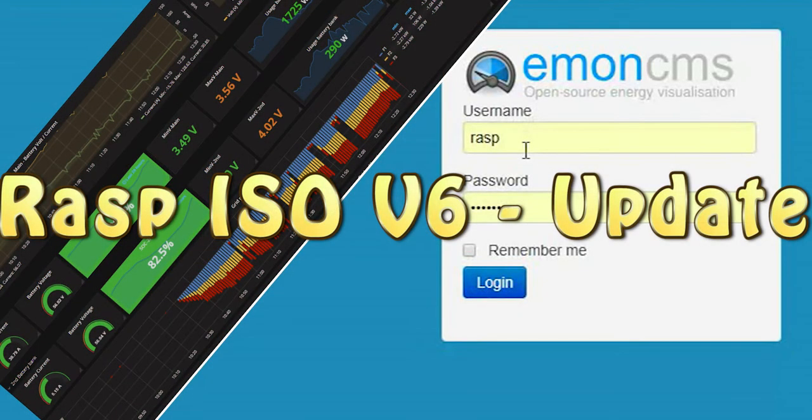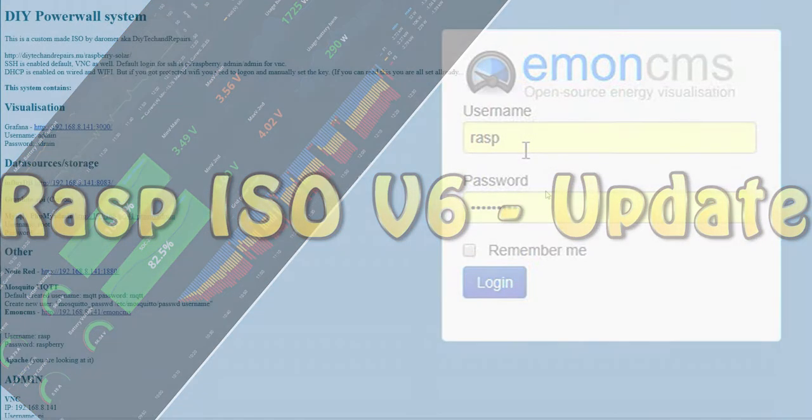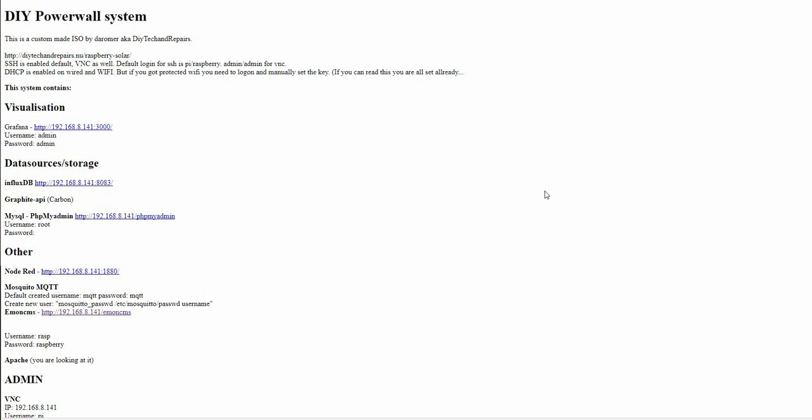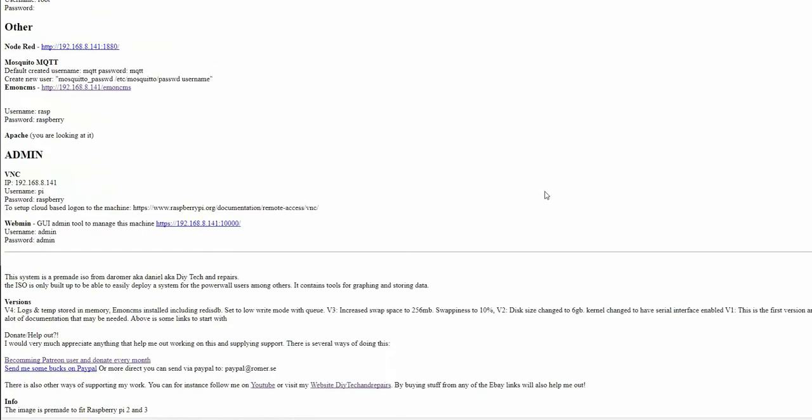Welcome back guys. In today's video I will take a quick look at the Grafana ISO that I made for Raspberry Pi. I am now up to version 6 and in this version we will take a quick look at what have changed since the last one.